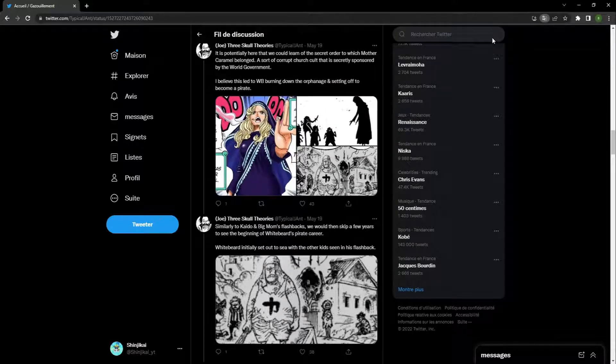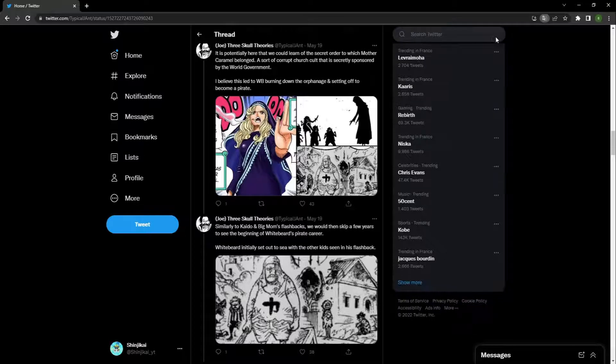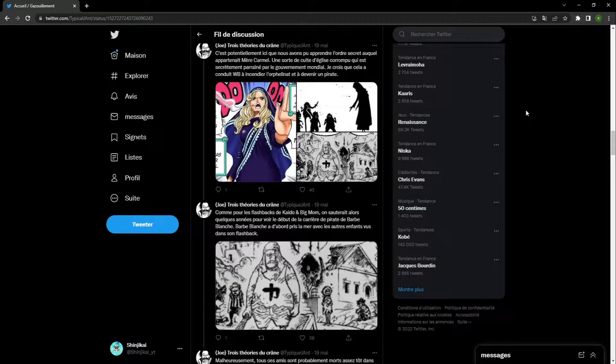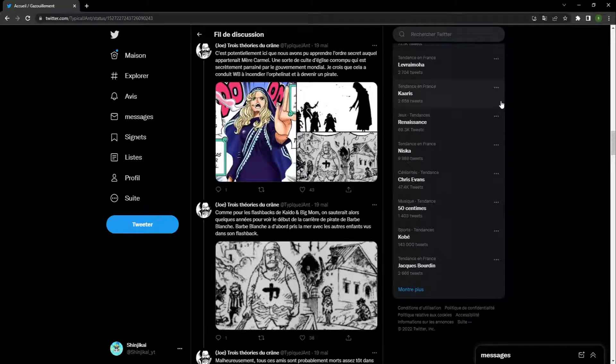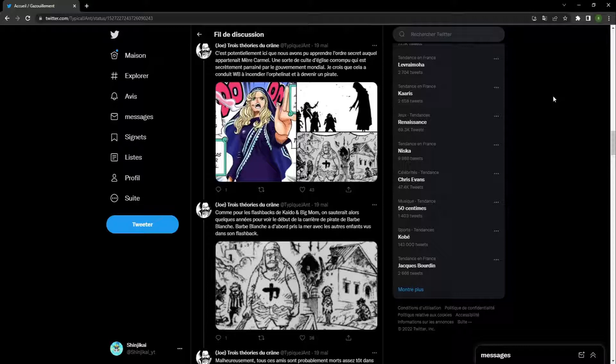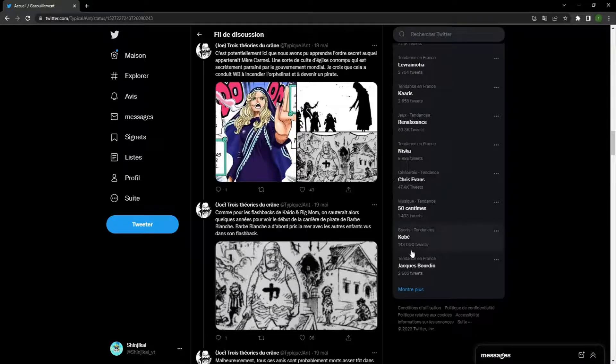It's potentially here that we could have learned about the secret order Mother Caramel belonged to - a sort of corrupt church cult secretly sponsored by the World Government. I believe this led Whitebeard to burn down the orphanage and become a pirate. We don't see Whitebeard knowing her. And if that happened, Whitebeard didn't want to become a pirate to take revenge on the World Government. He just wanted to have a family. So I don't see why he would have destroyed his family. I don't understand.